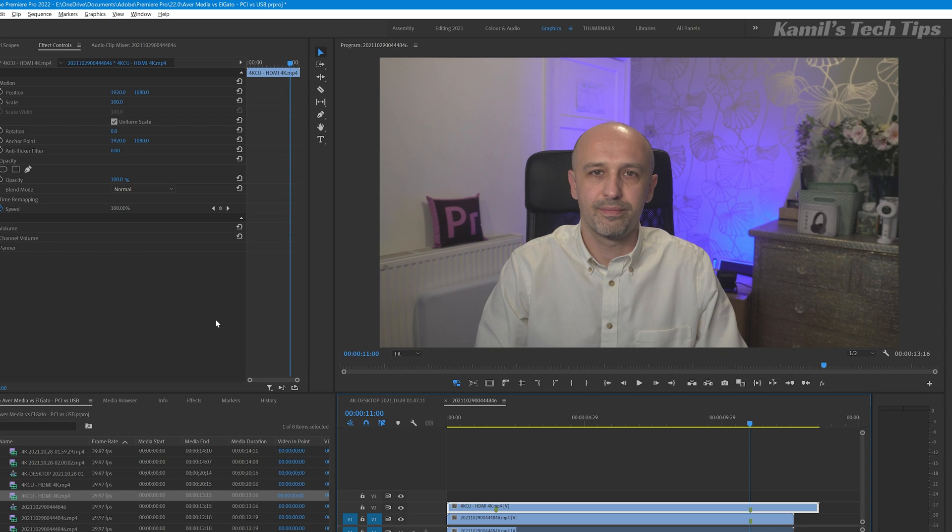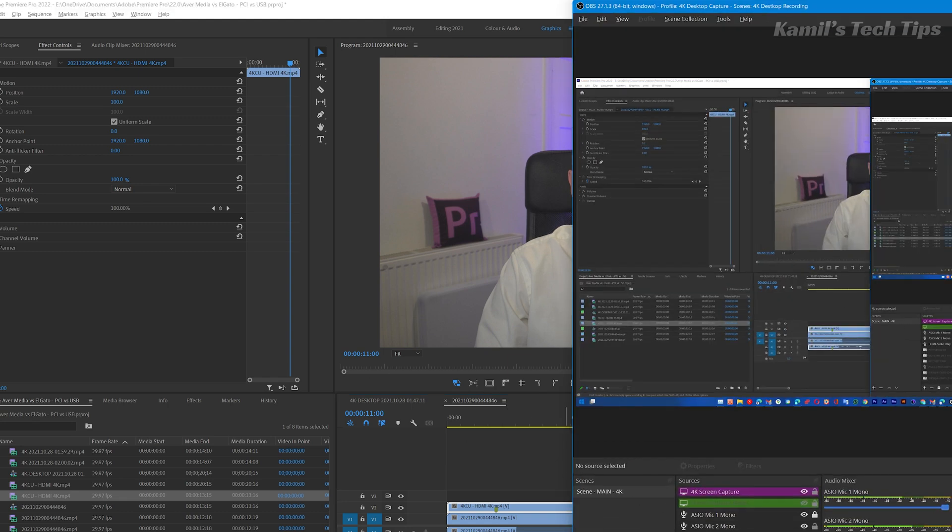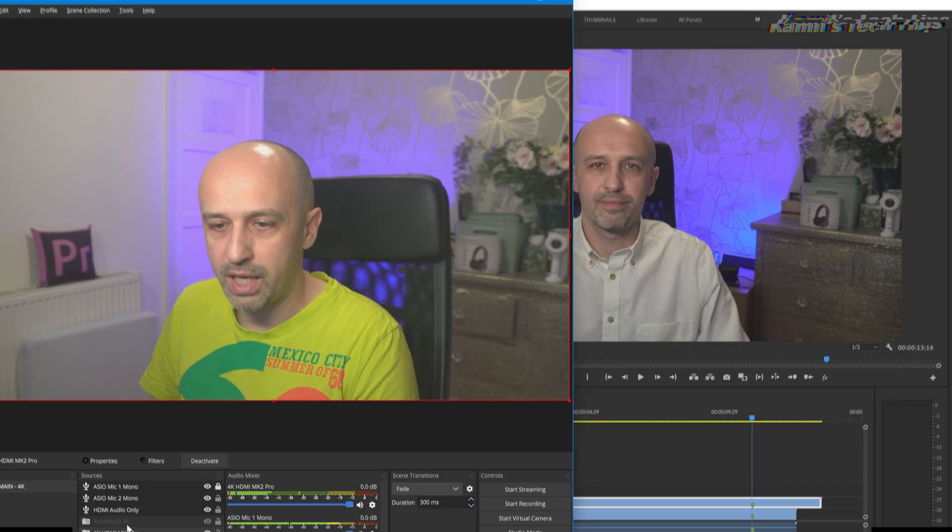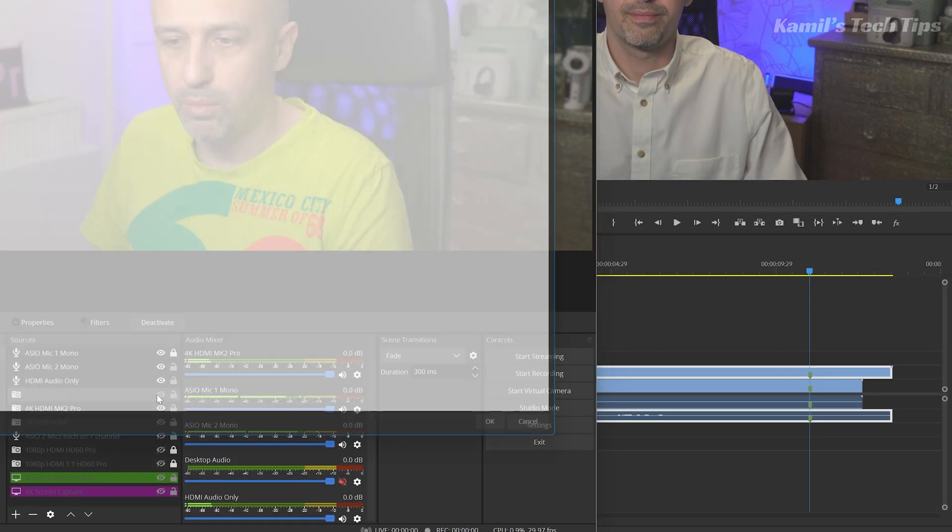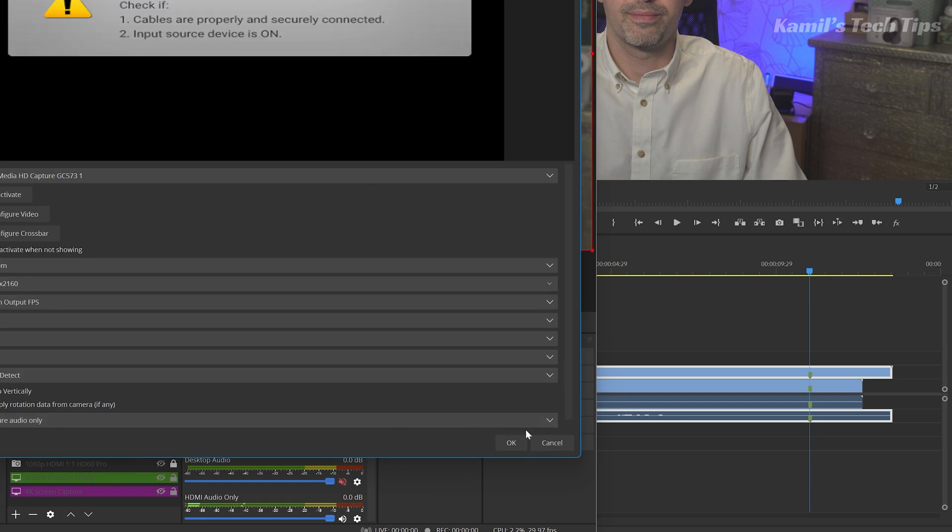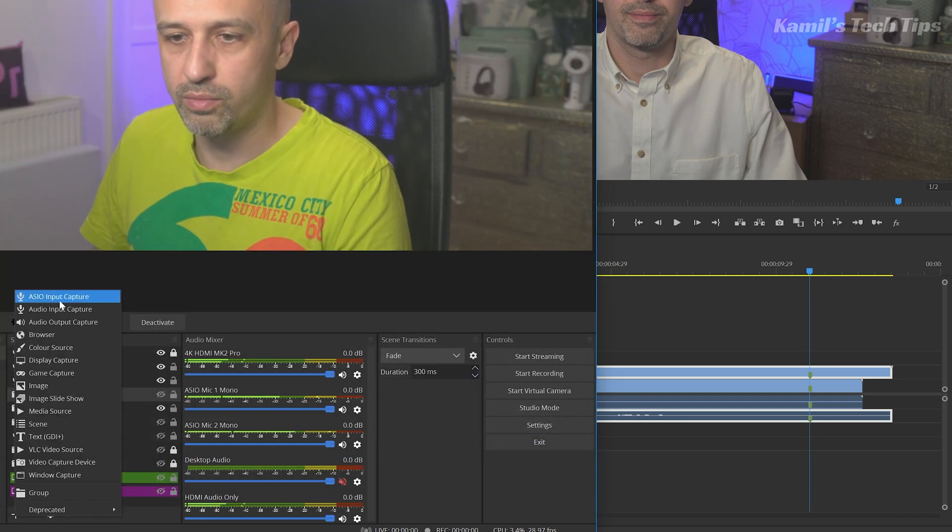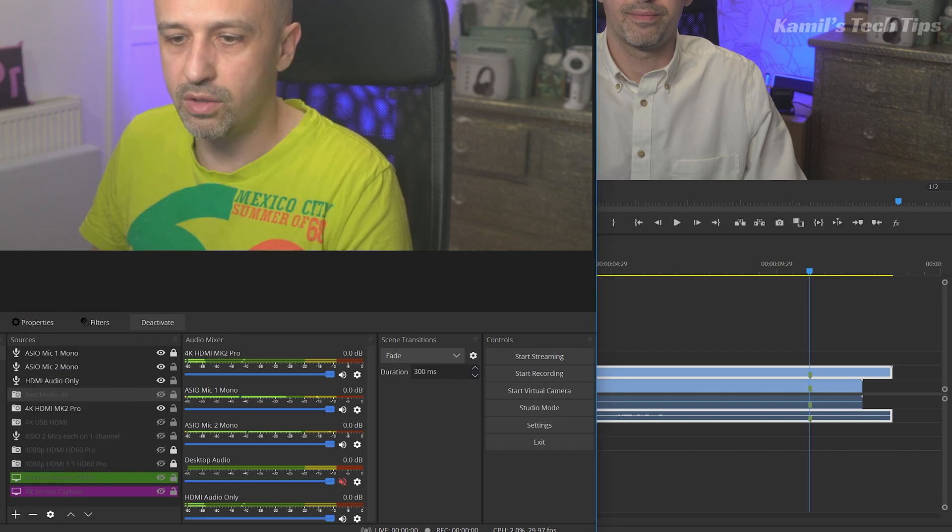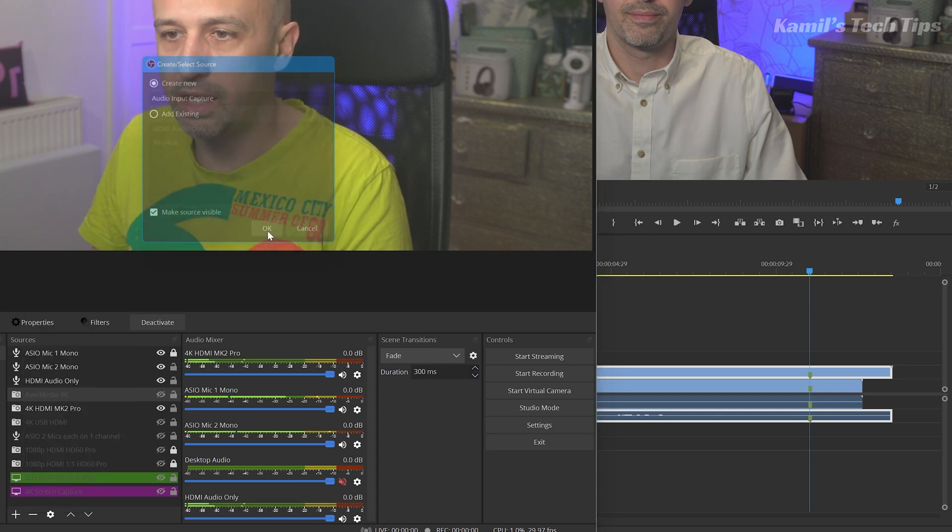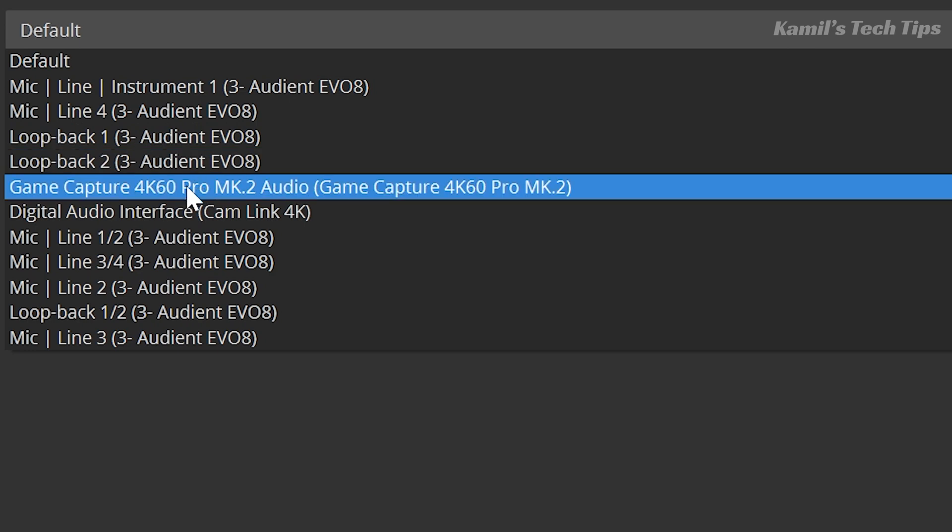AverMedia does not allow having a separate audio or audio via HDMI. So if we go to OBS, let's say this one, and I go to AverMedia, and I want to create an audio source - so let's say input capture, audio input capture - and I click OK, there is no...